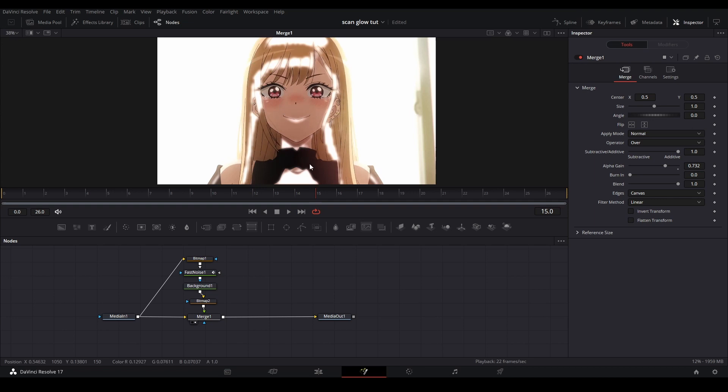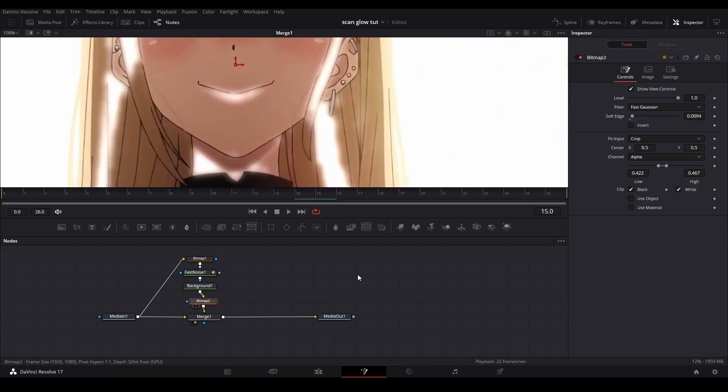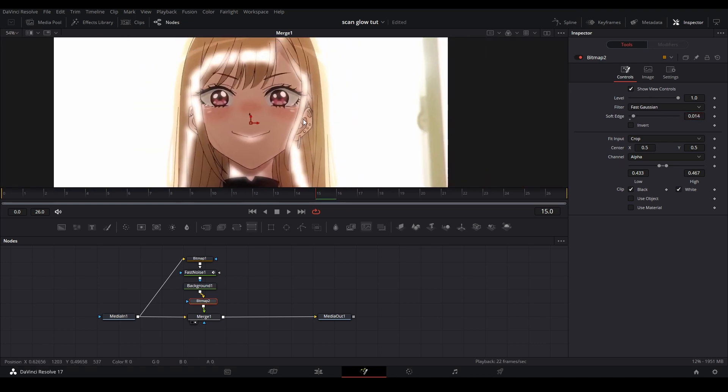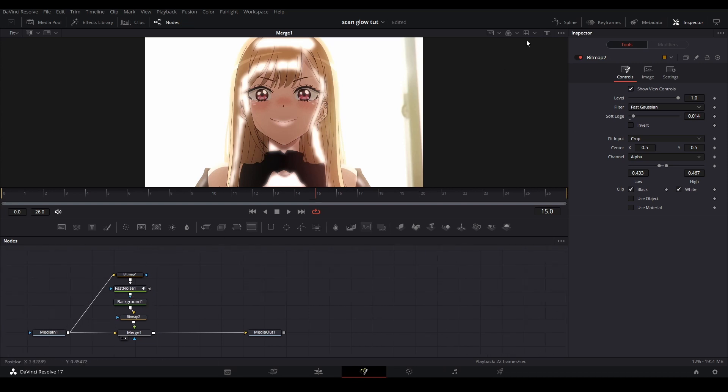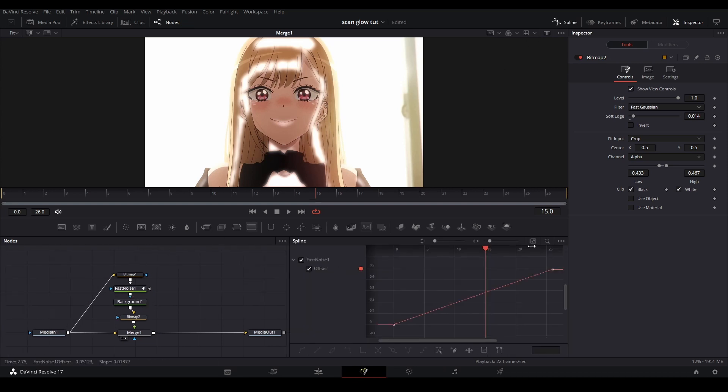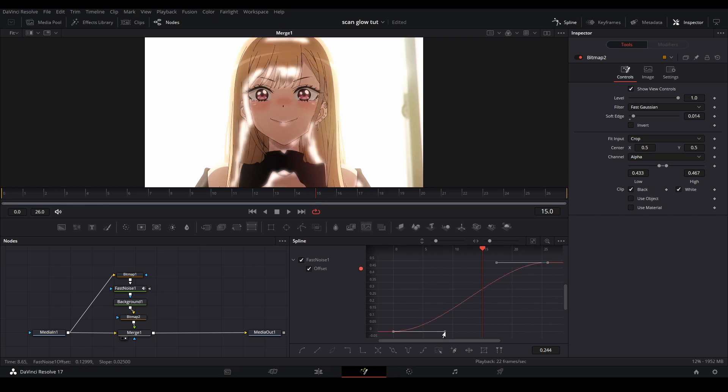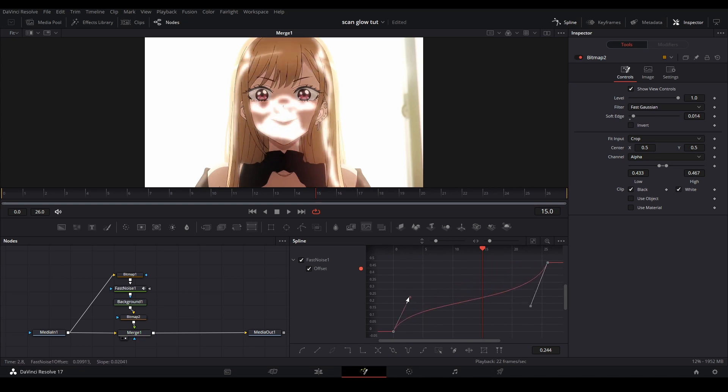I'm going to go to the spline page, click the offset, highlight our keyframes, hit S, and adjust the graph for this effect. When we play it back, there we go, we got our glow scan.